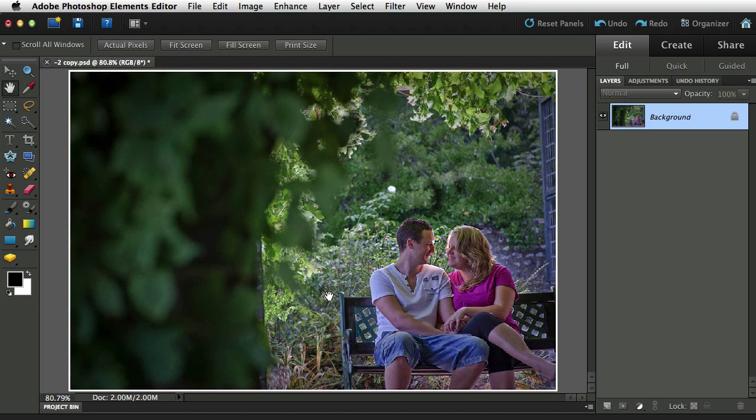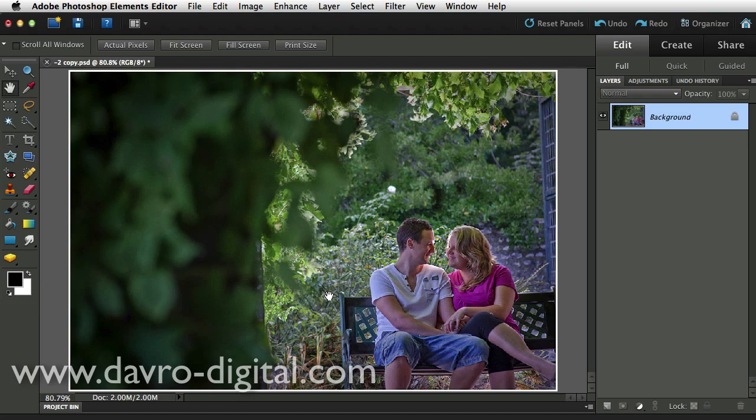In this video, we're going to take a look at applying a shape to the picture and then filling that shape with type or text.